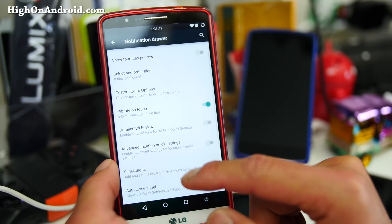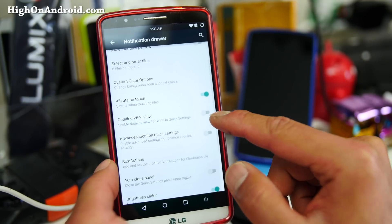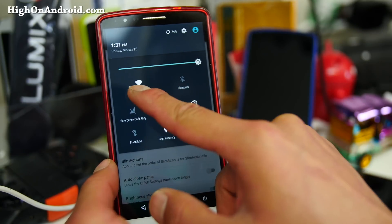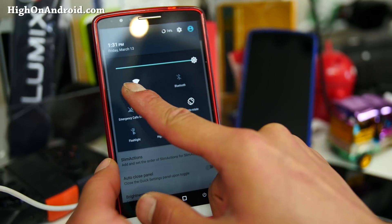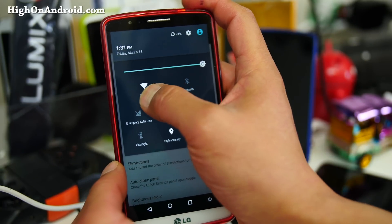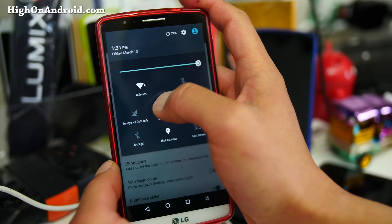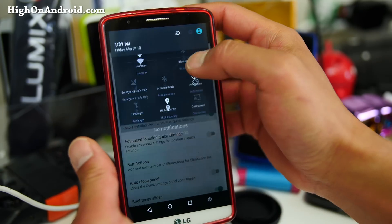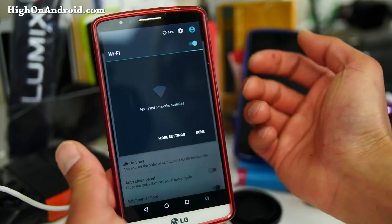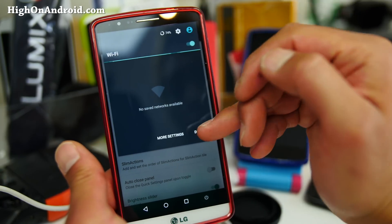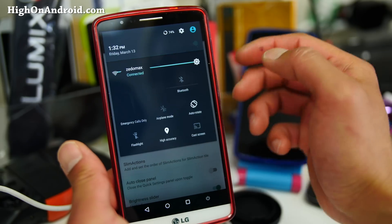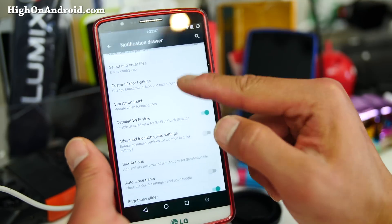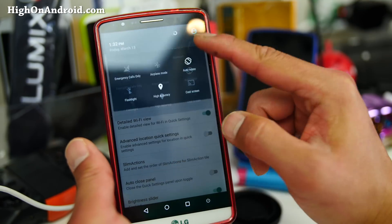There's a detail Wi-Fi view option. Let's actually try this together — if you press on it, it'll actually show you the Wi-Fi instead of having to go into the menu. So you'll be able to do everything right from the quick settings.